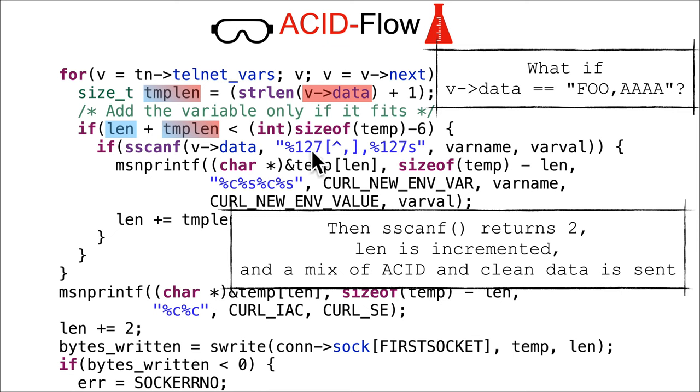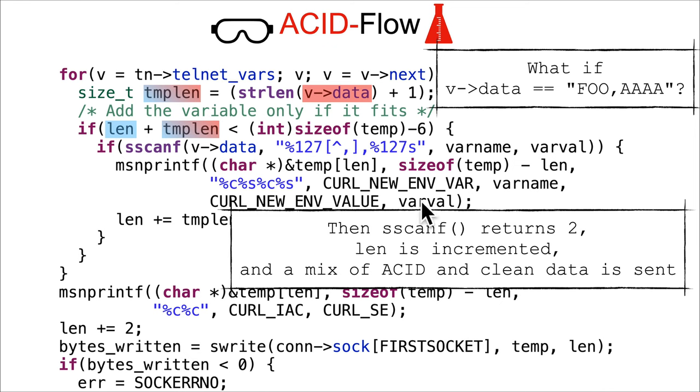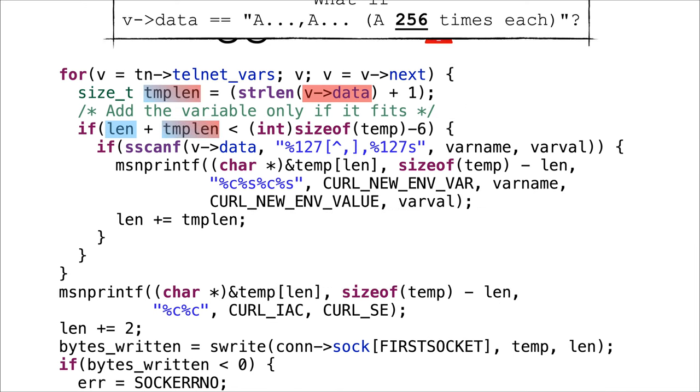In that case, sscanf returns two, the length is incremented because this is a valid thing, and it's going to send a mix of ACID and clean data. The clean data is the stuff like those %c's that were filled in, and the ACID is this foo and four A's which were set into the varname and varval fields.